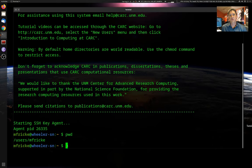There are several different kinds of storage on CARC. There's scratch, temporary storage, project space, and home directories.